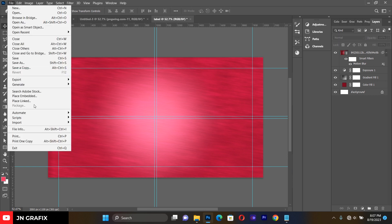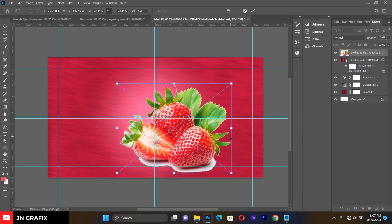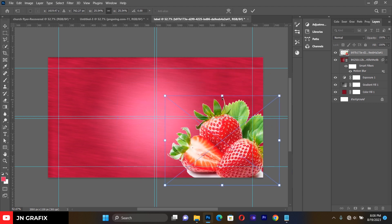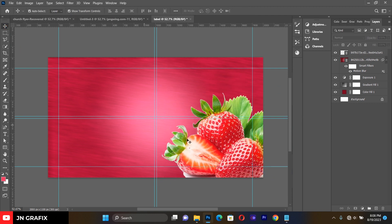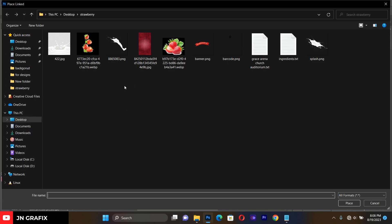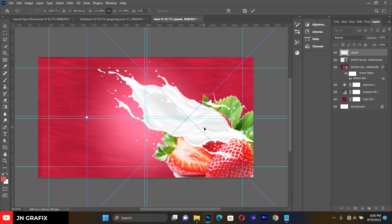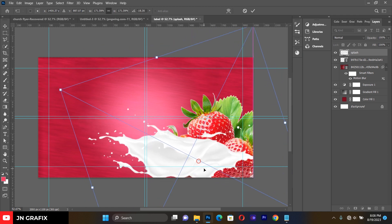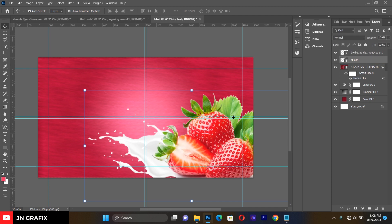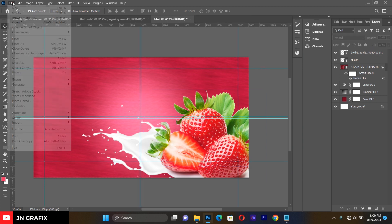Now let's quickly bring in our strawberry image. Resize it a little bit and place it at one corner. Then bring in the splash image and expand it, making sure it sits under the strawberry layer.